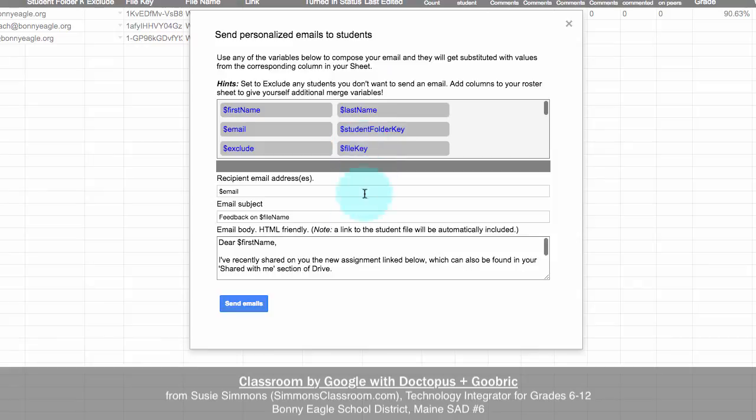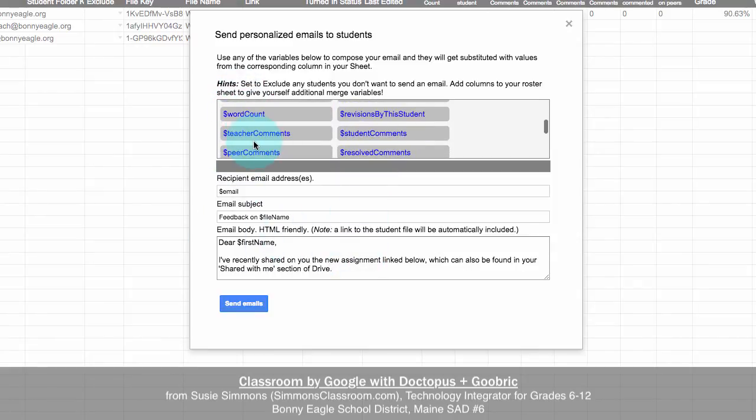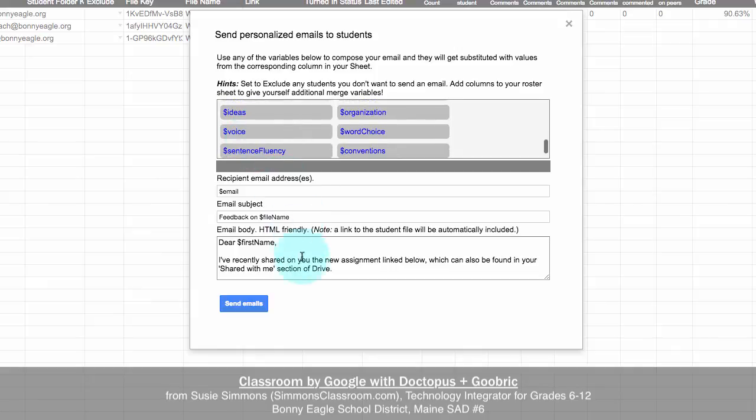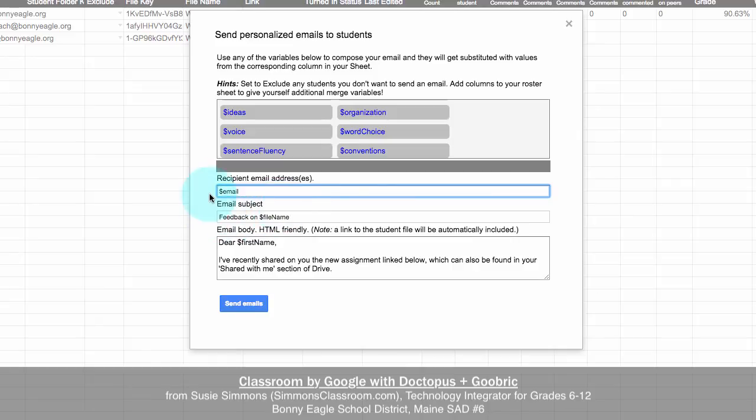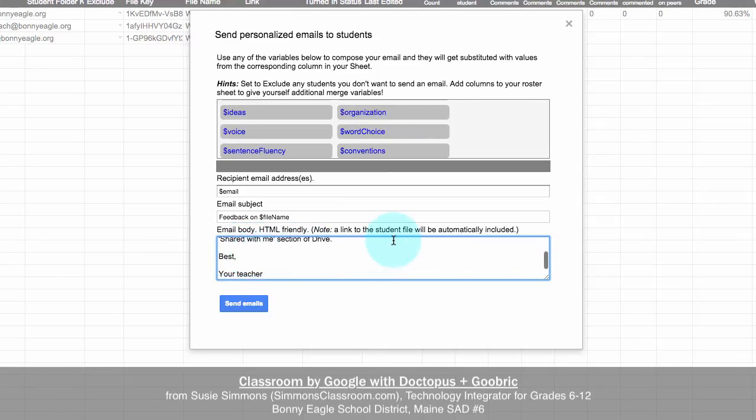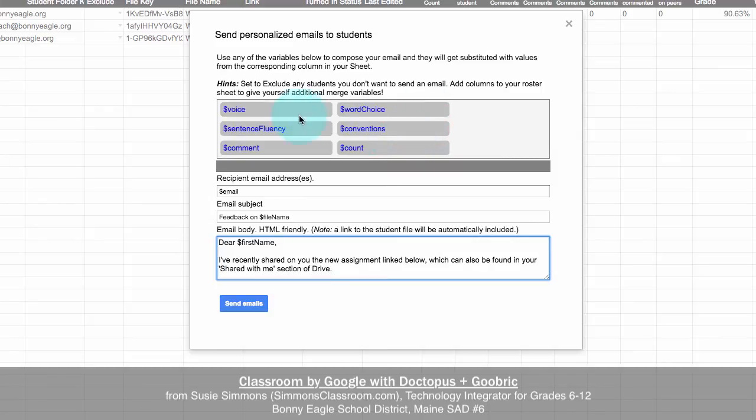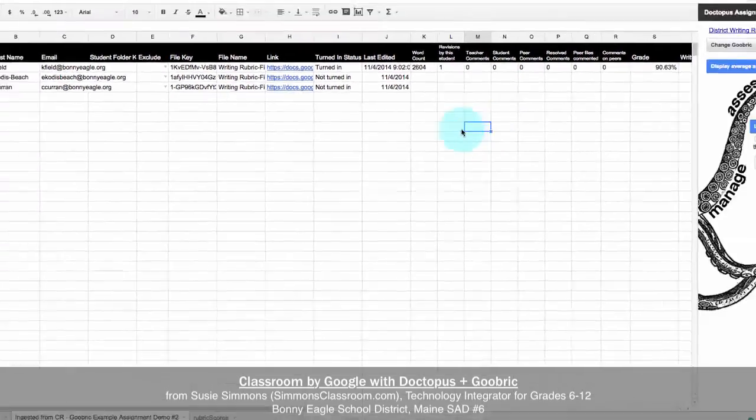Now you can send email feedback within the Doctopus add-on. And when you come into here, you'll see that all of these fields that you see up at the top are the keys that you can use within your email. So in this instance, because the student's email address is collected from Google Classroom, I can email them responses. I can give them feedback on whatever the file name was and the file name it's pulling from column G. And then I can give them specific feedback about how to find their document by using some of the additional fields that we see up here. And then click on send email and it will send every student an email.